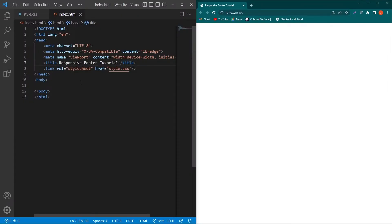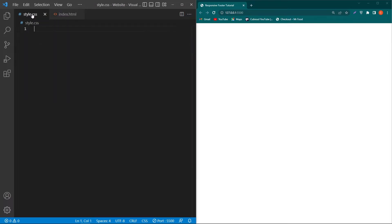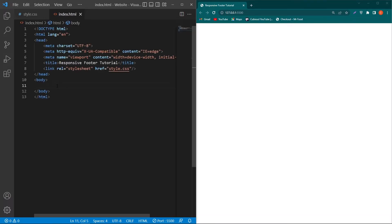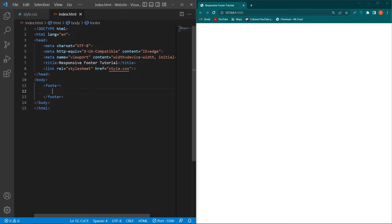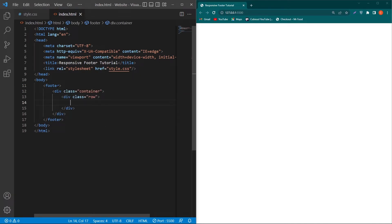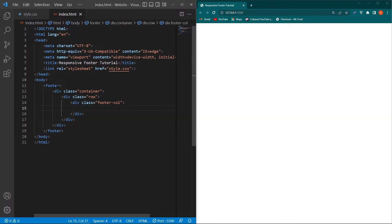Here you can see I have created a simple HTML structure inside my index.html file. Here is my style.css file where you will see the CSS code, and in the right section you will see the output. First of all, inside our body element, create a footer element and then type: div.container > div.row > div.footer-column.